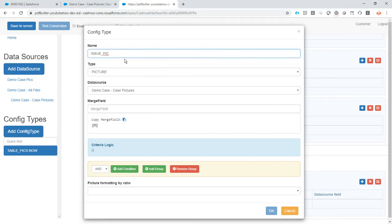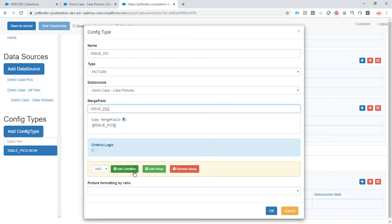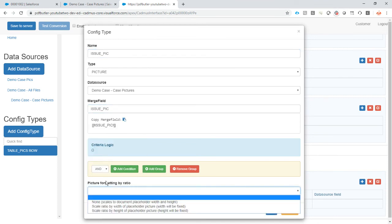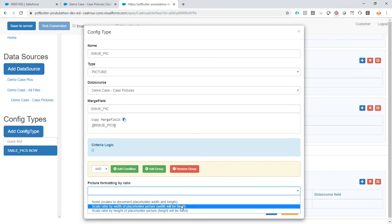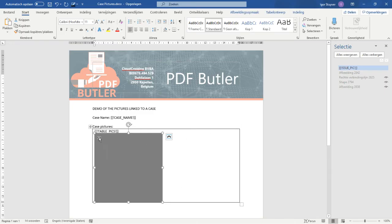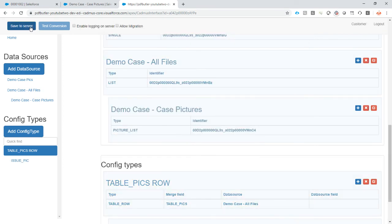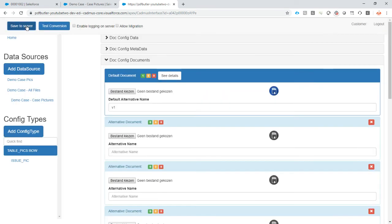I always take the name of my content type the same as the name of my merge field. The formatting — we don't want to have any weird-looking overview in our document, so the width has to be fixed. That will mean this width is fixed and just the height will vary dependent on the height of the actual picture. Let's save it.